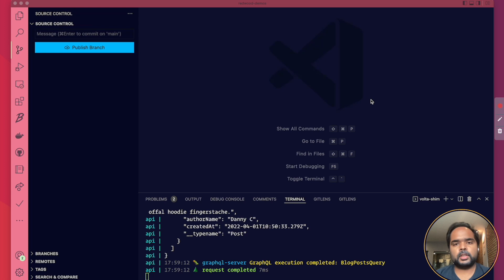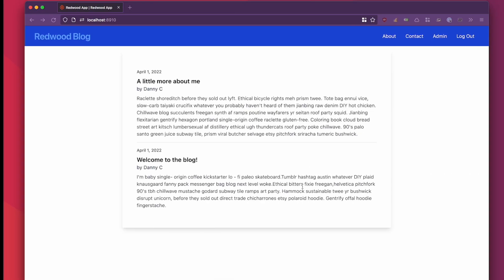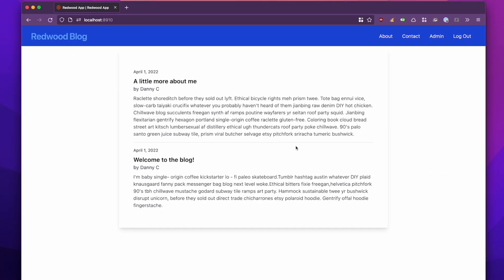A quick tutorial on how to use the VS Code Debugger with the Redwood API side. So let me set up the scene first. I have my project here where I'm listing a list of web posts and it has the author name just under the title.